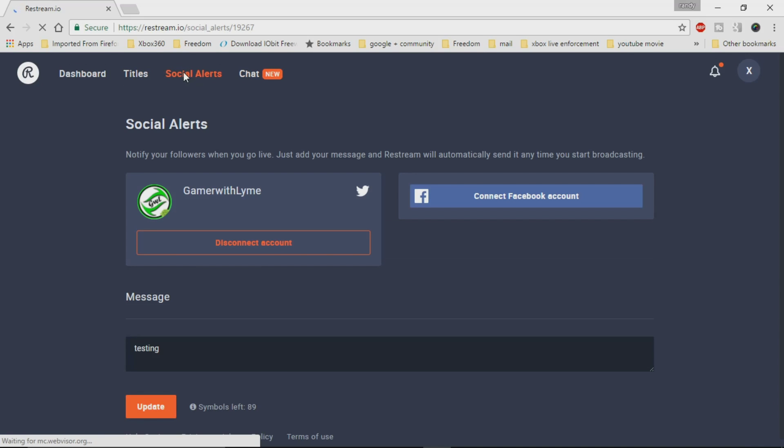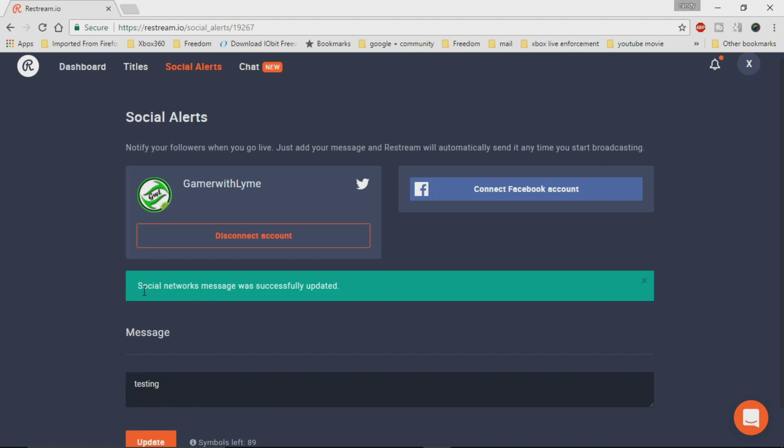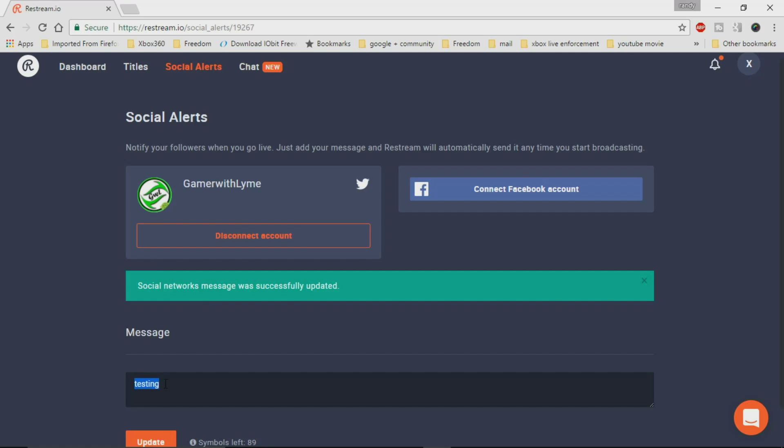Now, if we go to social alerts, you can tie your Twitter and you can tie your Facebook in and this will be the message that you're going to send out to those locations. So obviously, if you're going to be starting the stream and you want to get a notification out on your Twitter and your Facebook, you would actually put it in as the message. And when you go live, this will broadcast whatever message you have here to those locations.